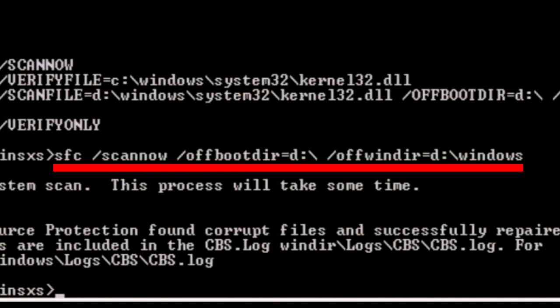Type sfc space slash scannow space slash offbootdir equals D colon or C colon depending on the drive your operating system was installed on that you noted earlier.